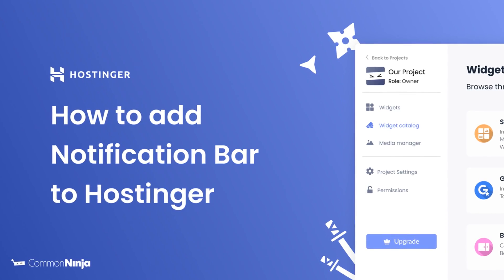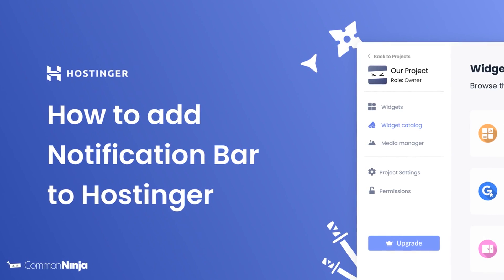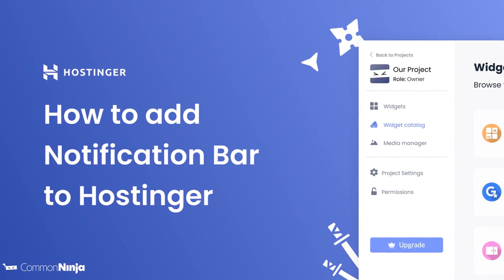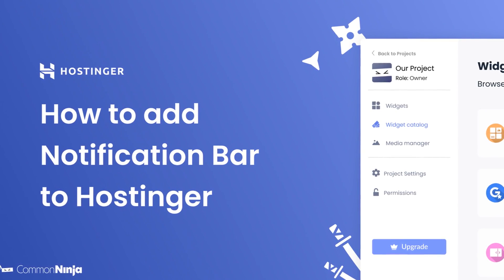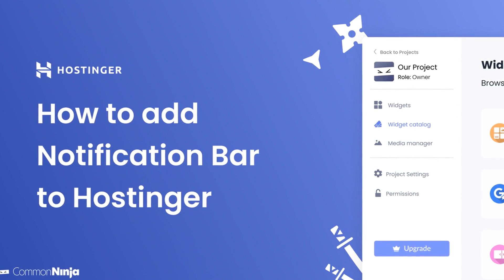Hi, my name is Daniel and in this video I'll show you how to create a notification bar and add it to a Hostinger website. Let's get started.